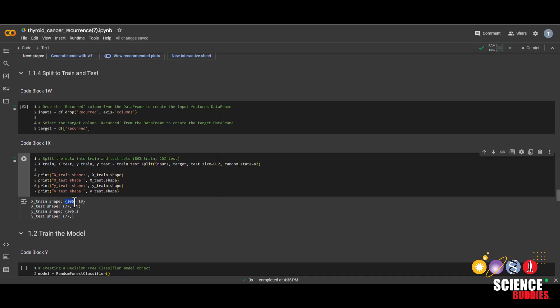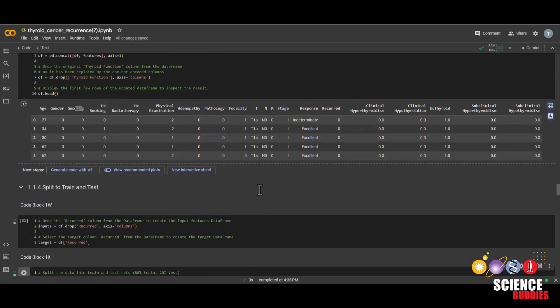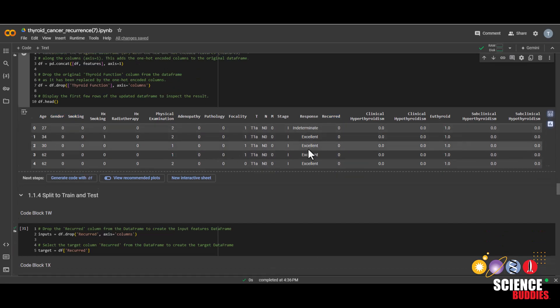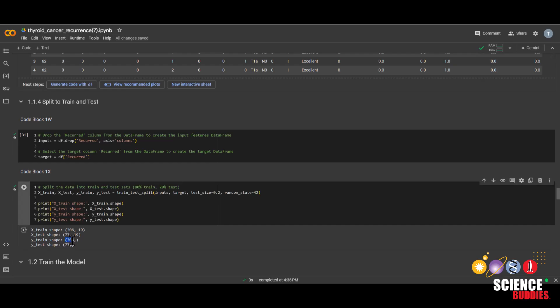So this first number 306 means that in the training data, we have 306 patients for our model to train on. And it is using 19 different features. Those 19 features are what we saw earlier, which are age, gender, smoking, etc. Everything except for this recurred column. And of course, the Y train also has 306 patients because all of those patients already know whether they had recurrent or not. And since we are just predicting on one feature, there is no number here. And same deal with the X test, 77 patients with 19 different features trying to predict whether they had recurring cancer or not.